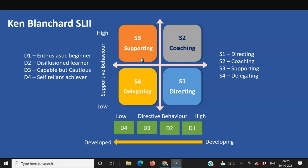For D4, the self-reliant achiever, these are very senior, highly capable people — almost equal to the leader — and the best approach is delegating. So depending on the position of the team member or stakeholder, the leader should switch from directing to coaching, to supporting, to delegating. That is the essence of Ken Blanchard's Situational Leadership 2.